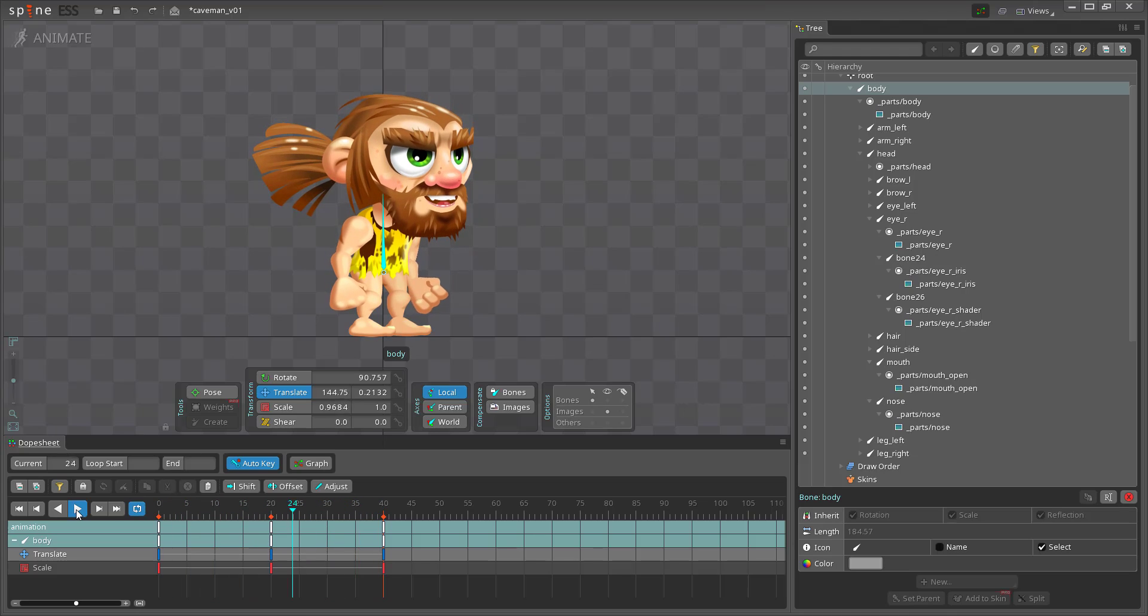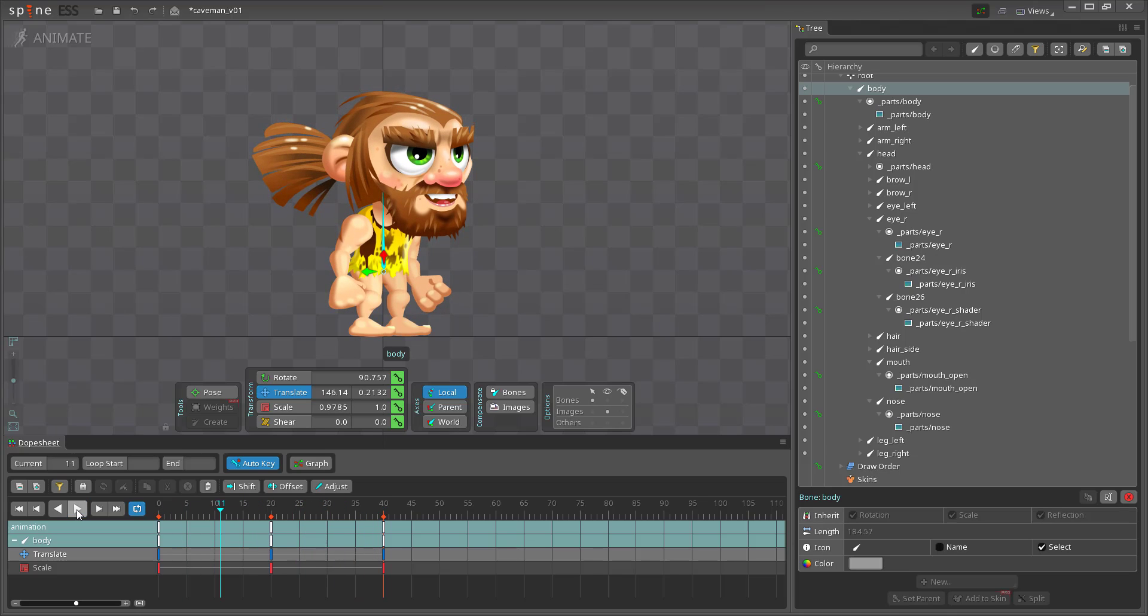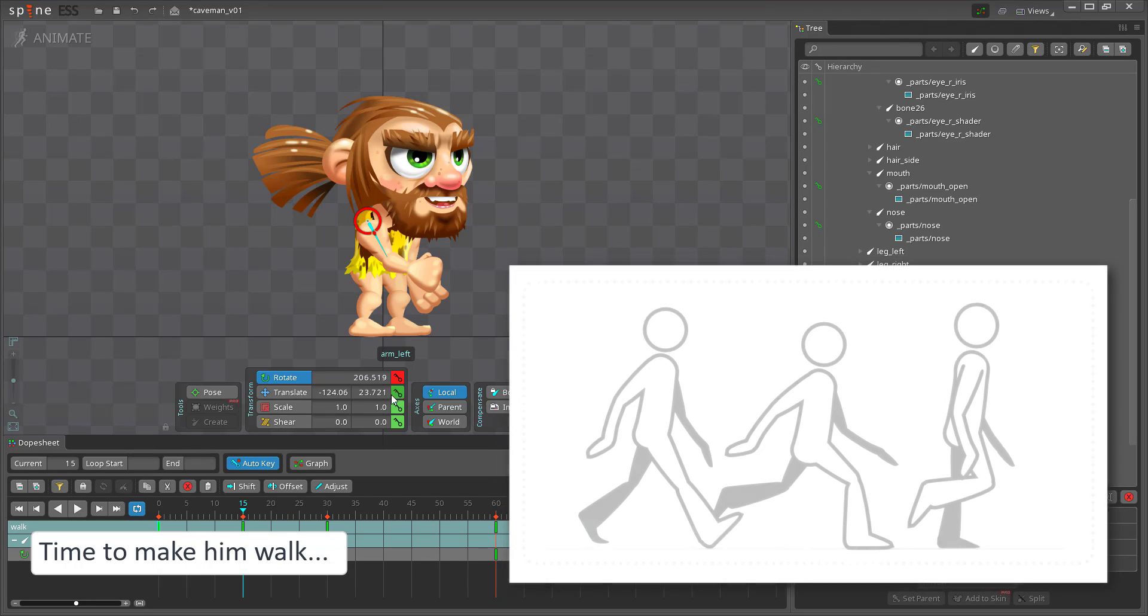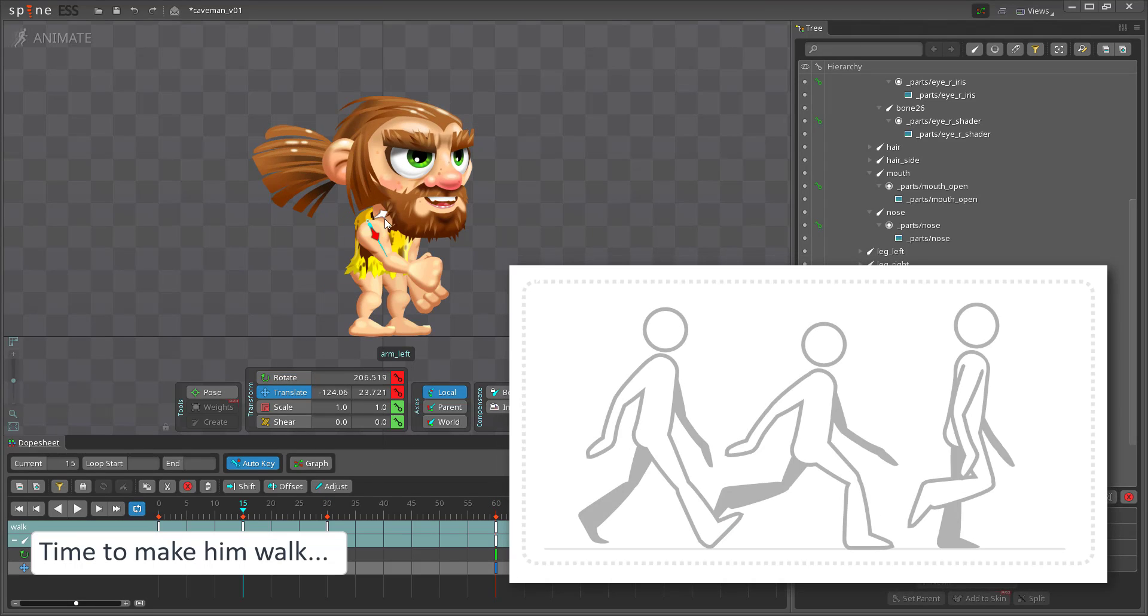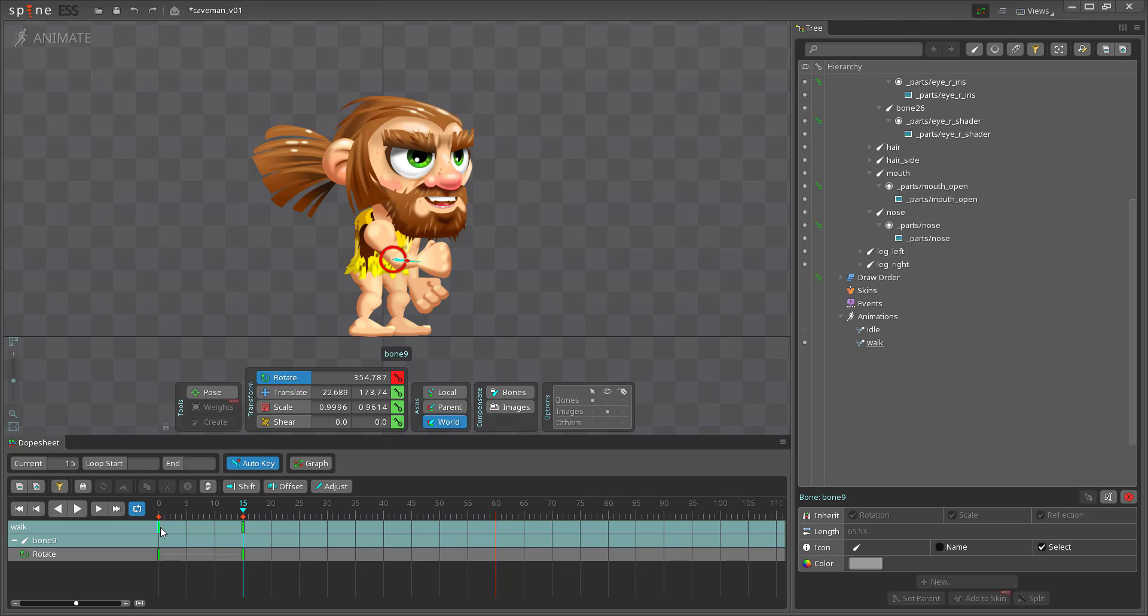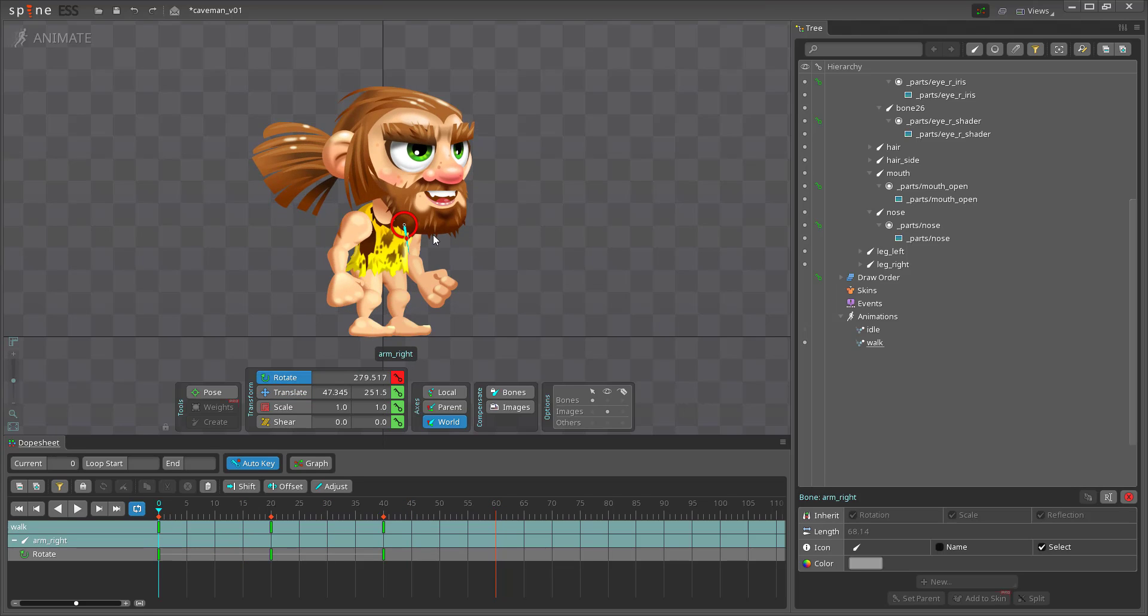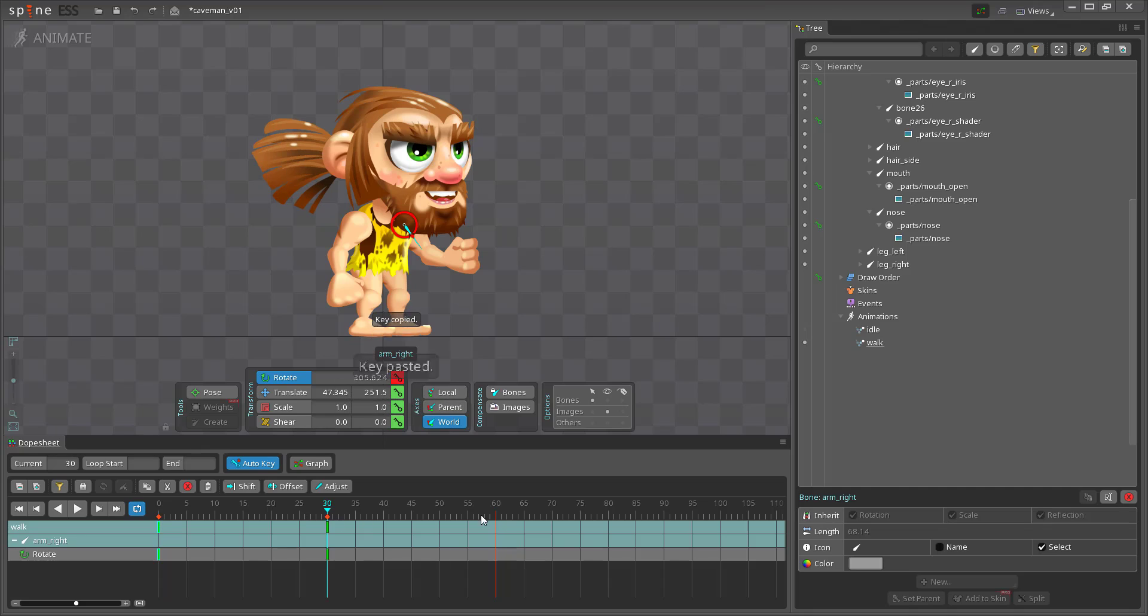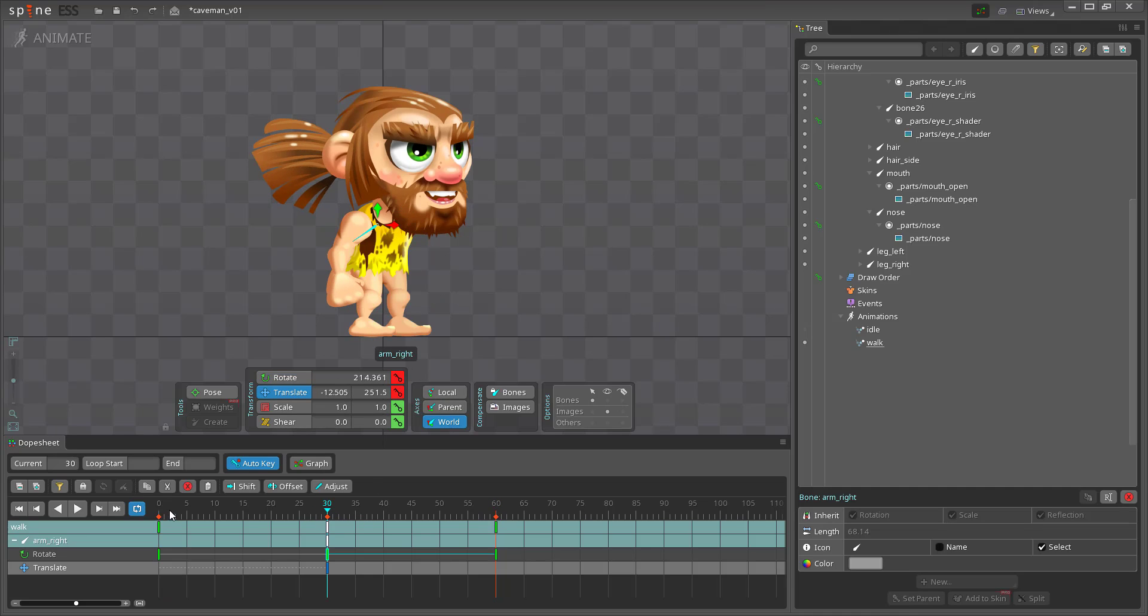So far the setup seems to be working all right. It's time to make the caveman walk. Rather than do a frame by frame animation all I need to do is create the key frames and the program will calculate the in-betweens. Might still have to tweak those to make it smooth and have fluid curves.